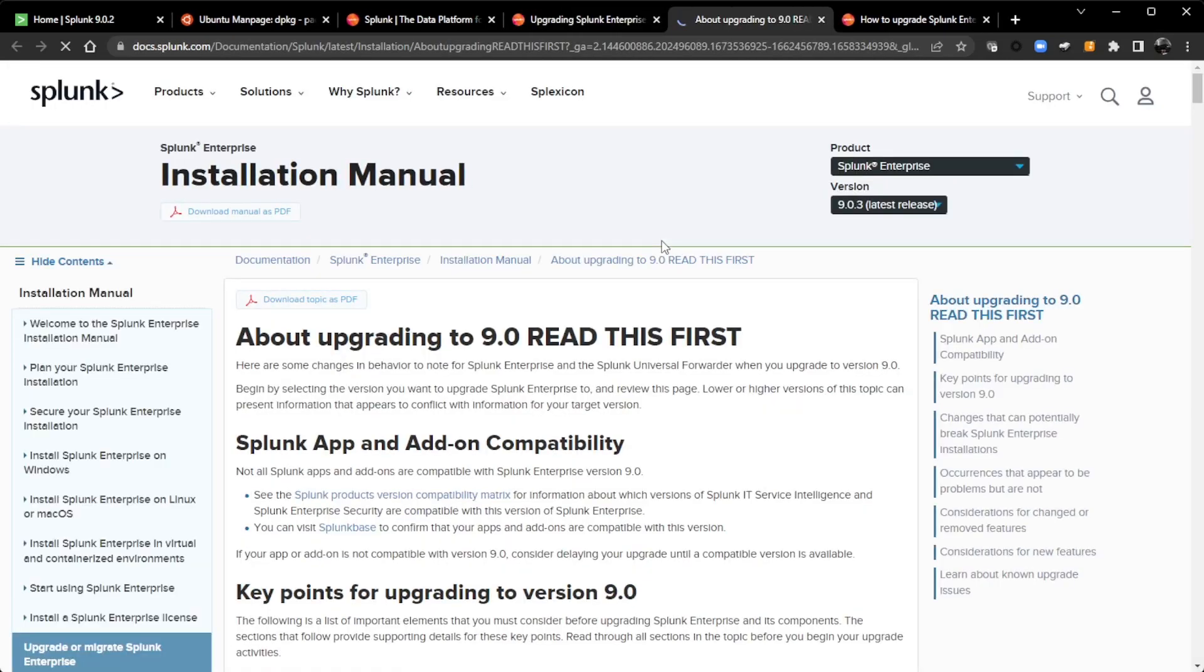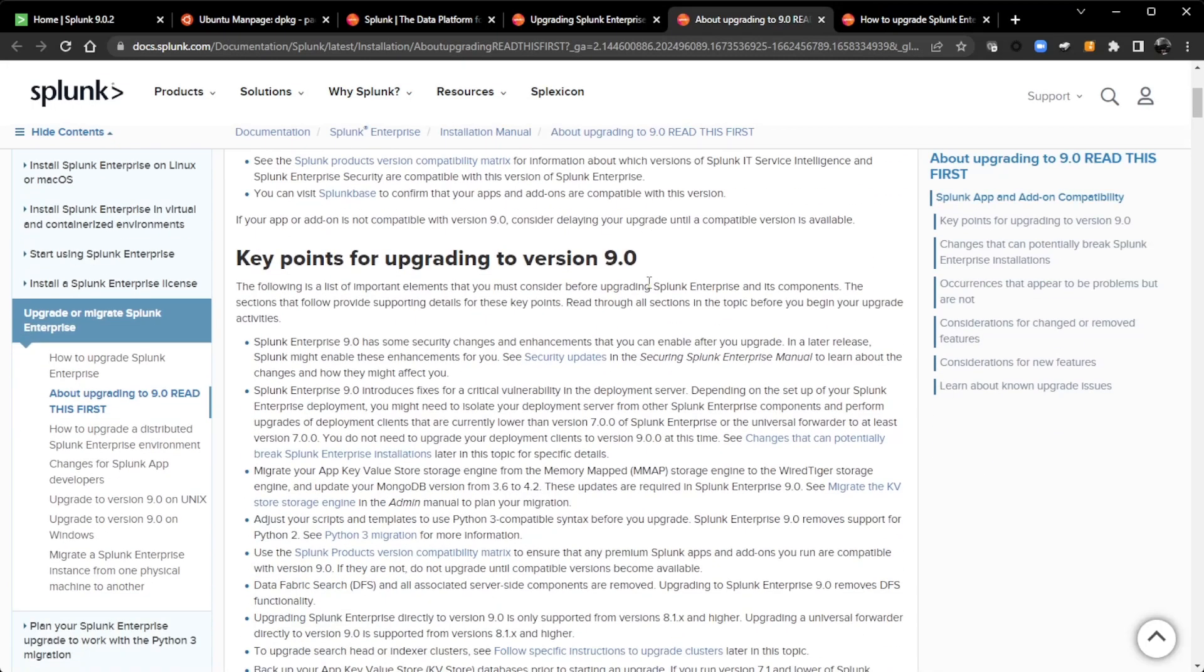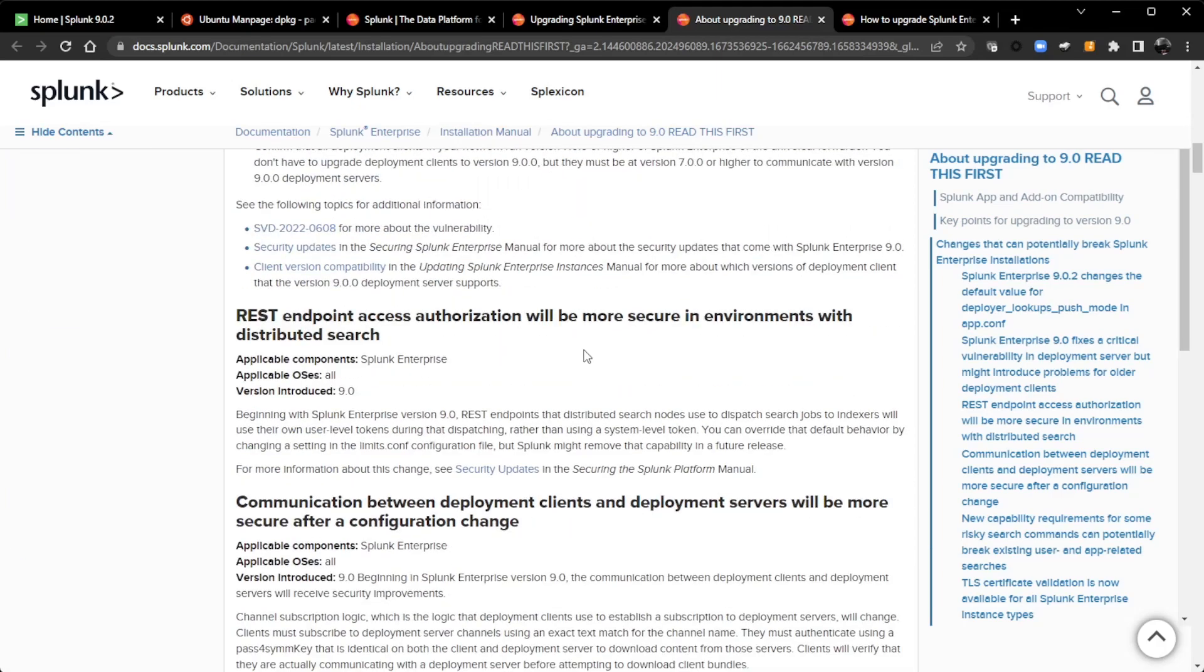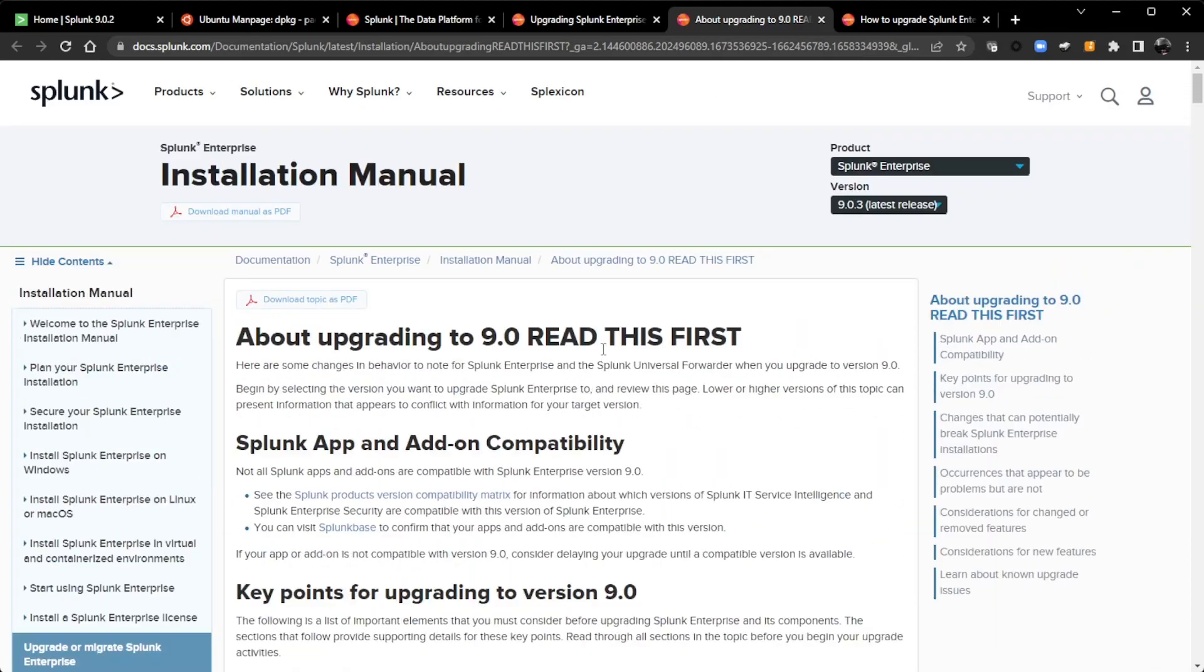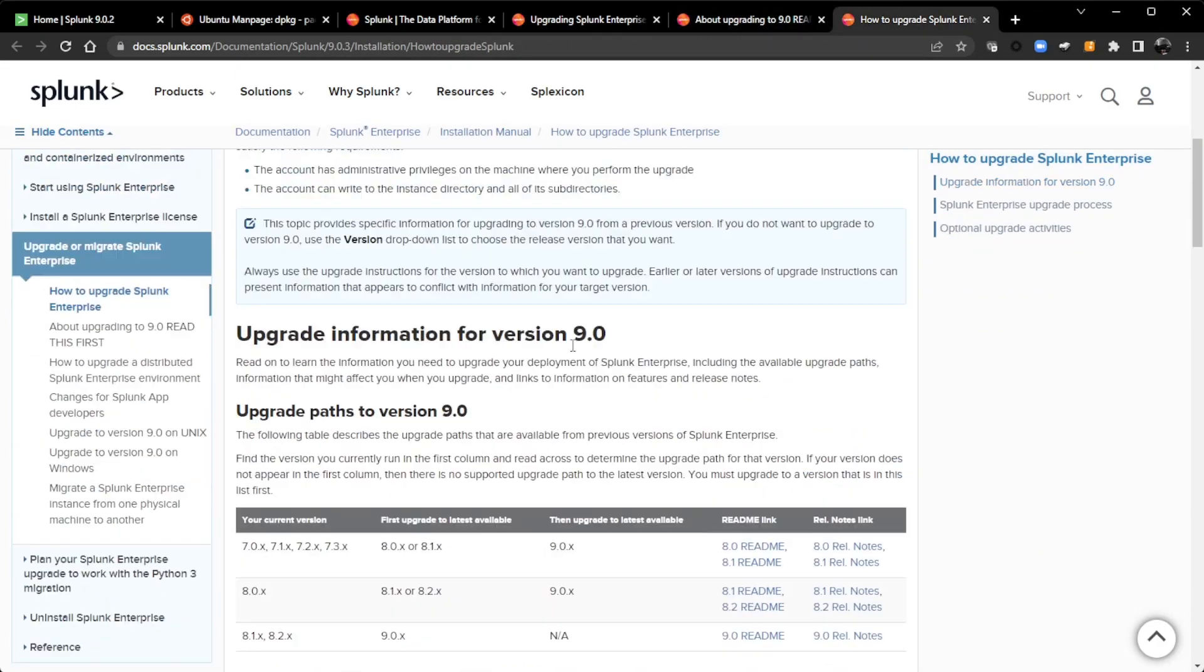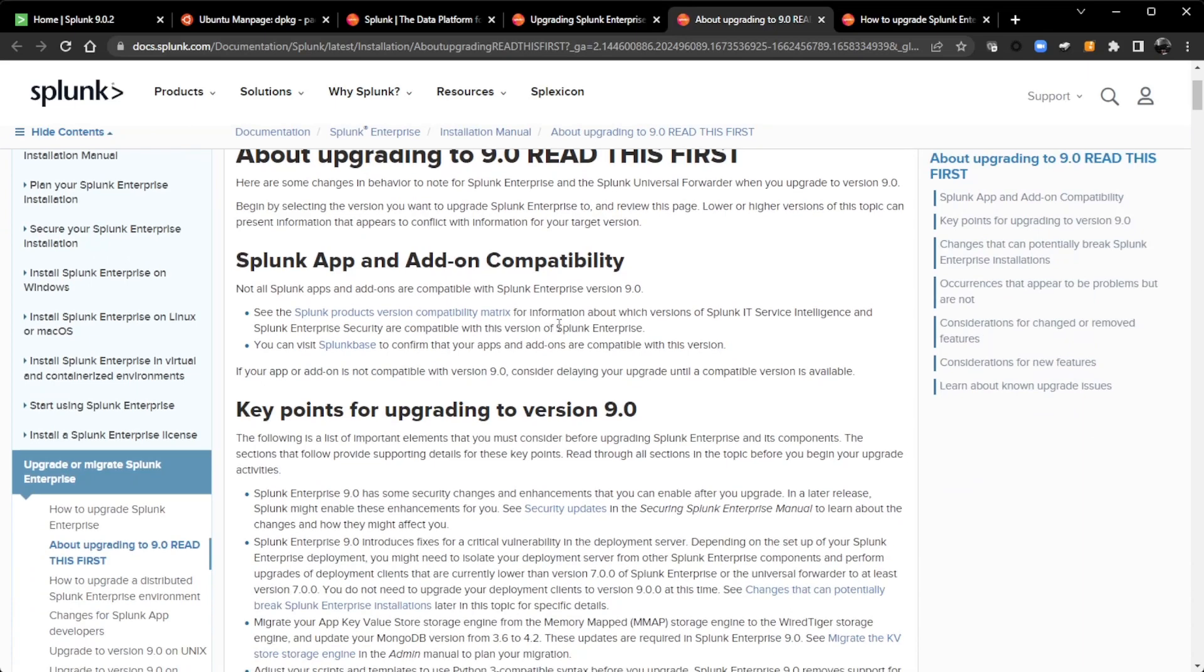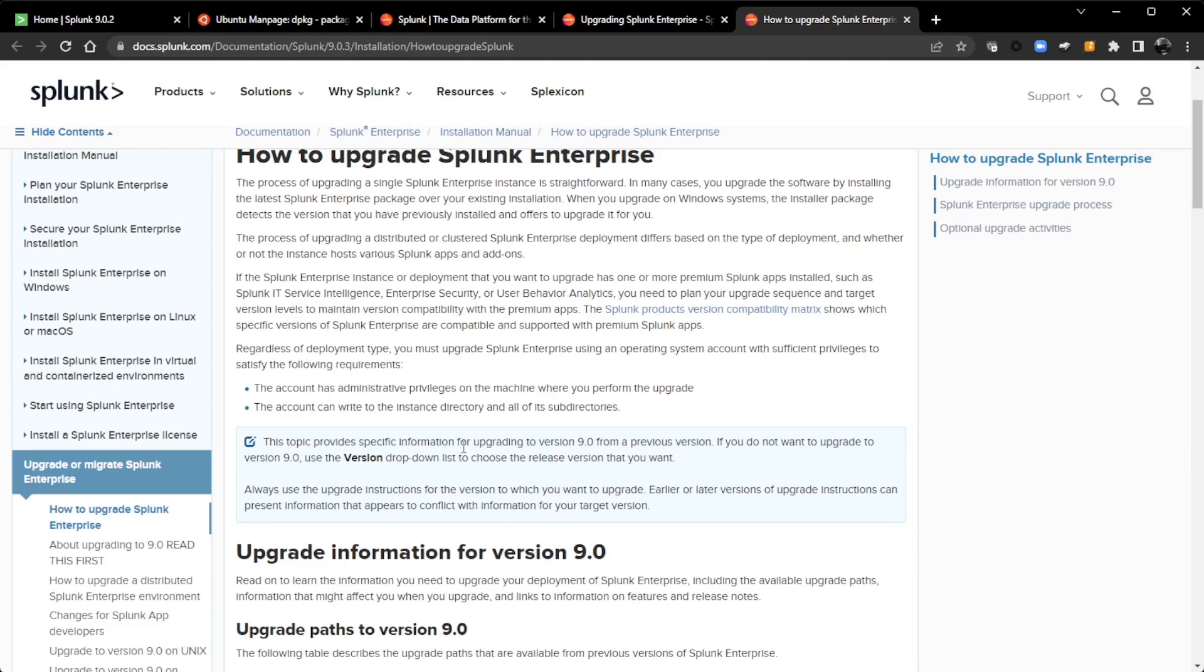Which is important because if you are going from different major versions like 7 to 8 to 8 to 9, you can't do a direct upgrade from 7 to 9. And I believe our documentation does spell that out here. So this is the read this first, which will link over to how to upgrade Splunk, which was the first link in my search.